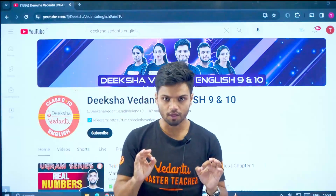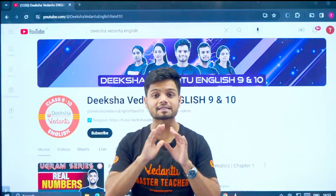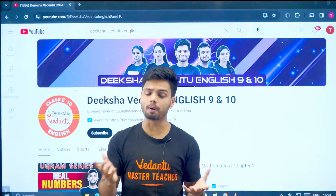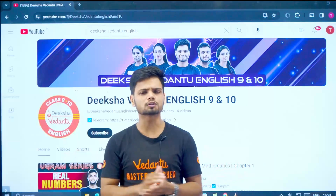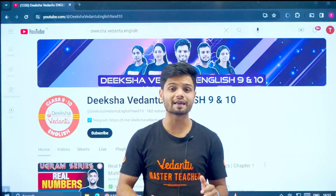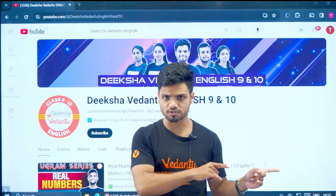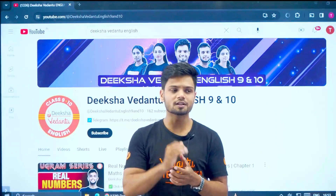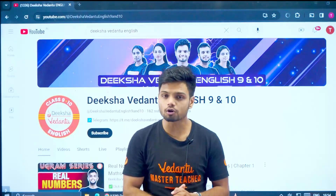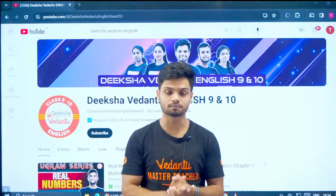Imagine a situation where you have completely studied the entire syllabus, done three or four revisions, but you do not know what type of questions you can expect in your examination. You have not done any type of question practice — you've just solved NCERT equations. That is one mistake all of you are doing: not knowing the pattern and the level of questions in your examination.